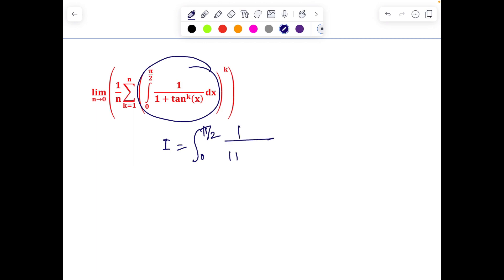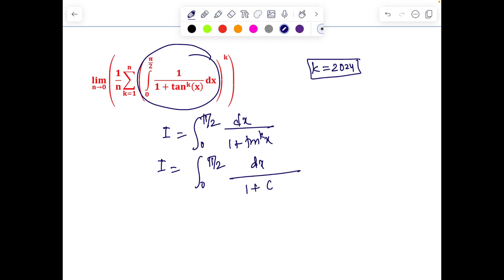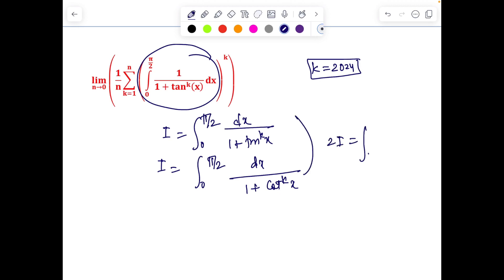The next is a harder problem solvable by basic manipulation. I'll find the value of the integral from 0 to π/2 of 1/(1 + tan^k(x)) dx. Evaluating at k = 10 to 2024 feels sensible. Setting this equal to I, and applying King's rule — replacing x with (a + b – x) — this gives a symmetry relation.